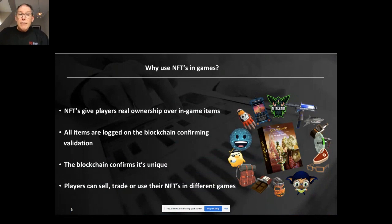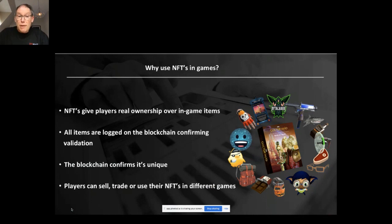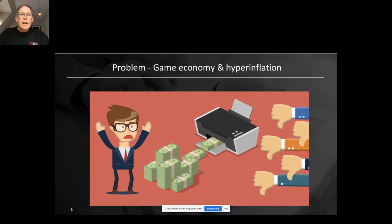So why are NFTs used in games? NFTs give players real ownership over their in-game items. All items are logged on the blockchain confirming validation — the blockchain confirms it's unique — and players can sell, trade, or use their NFTs in different games.